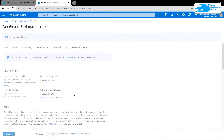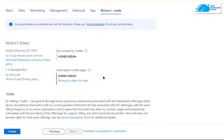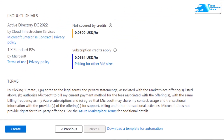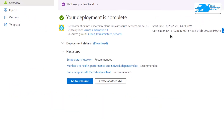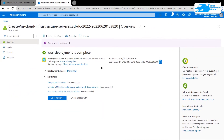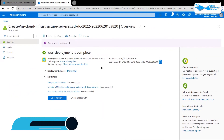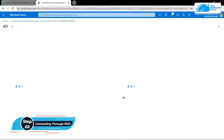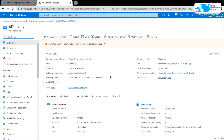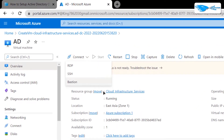Simply click on 'Review + Create' and then wait for the validation process to complete. After validation is done, click on 'Create' to actually create the virtual machine. Once the deployment process is done, we can move on to the next step, which is to connect to our virtual machine using the RDP connection. Simply click on 'Go to Resource' and from the overview page click on 'Connect' and choose RDP.